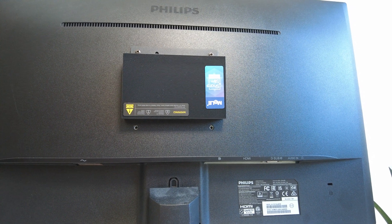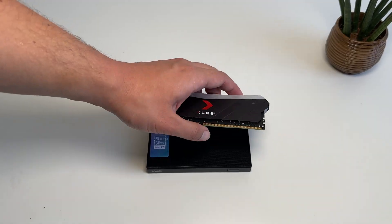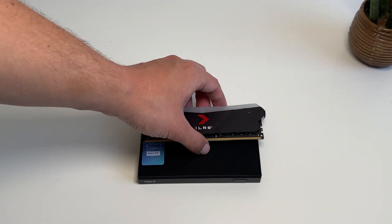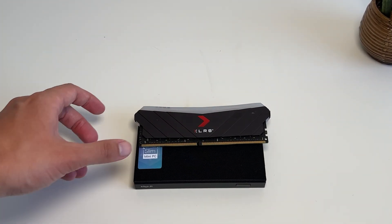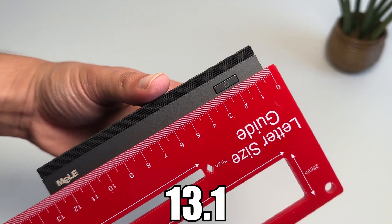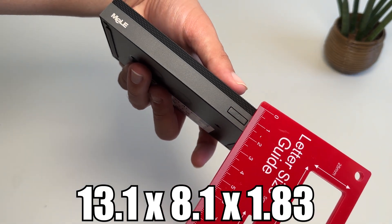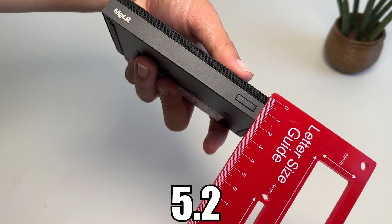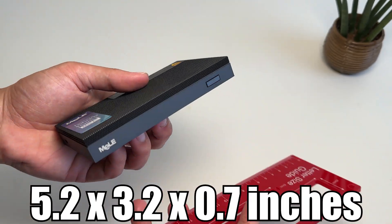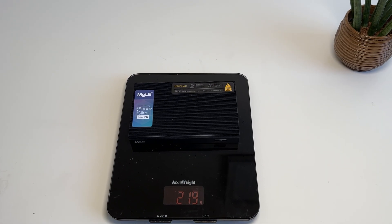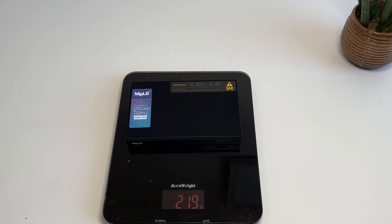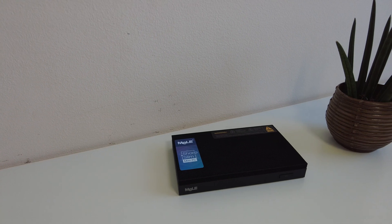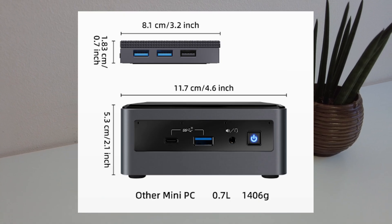This allows you to completely hide your PC for clean setups. Even by mini PC standards, the Mele Quieter 4C is small. It measures in at 13.1 x 8.1 x 1.83 centimeters. That's 5.2 x 3.2 x 0.7 inches. Additionally, they say it only weighs 203 grams, but mine weighs 219. Most mini PCs are a lot bigger than this, as shown by this picture.